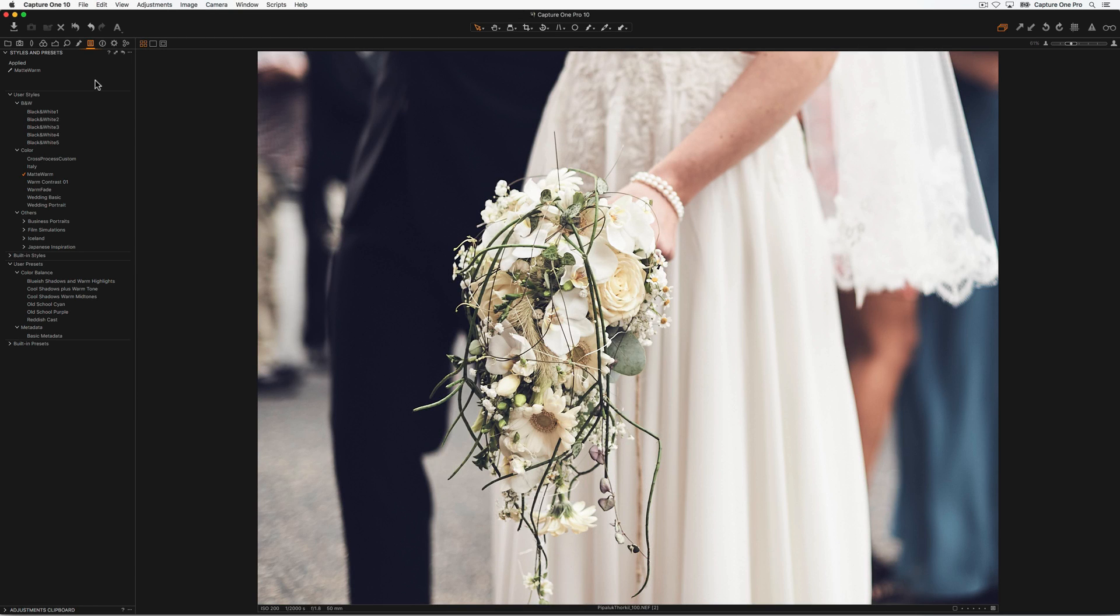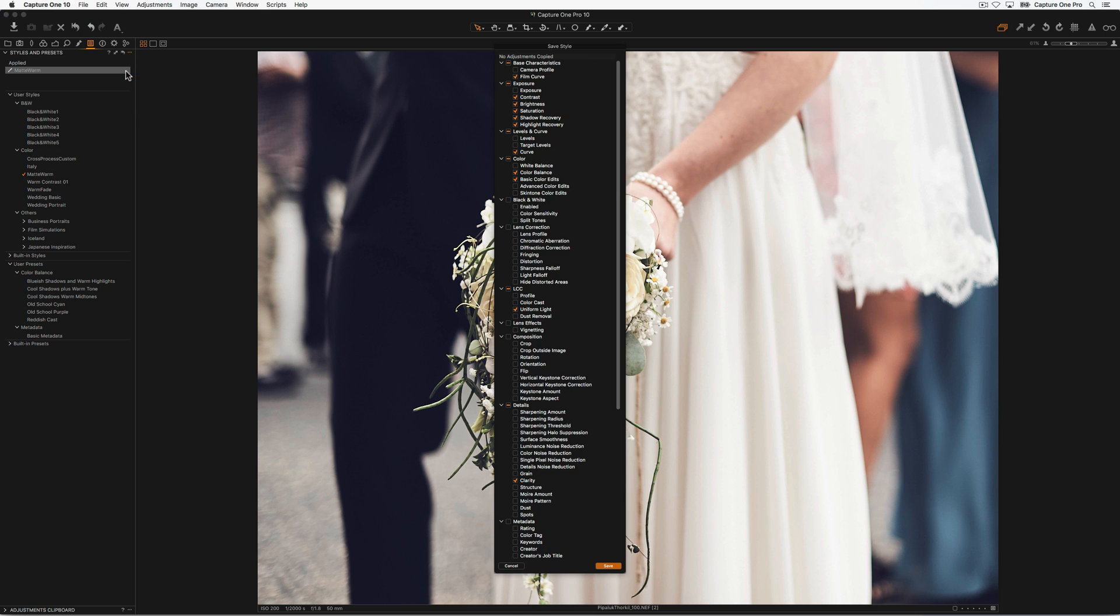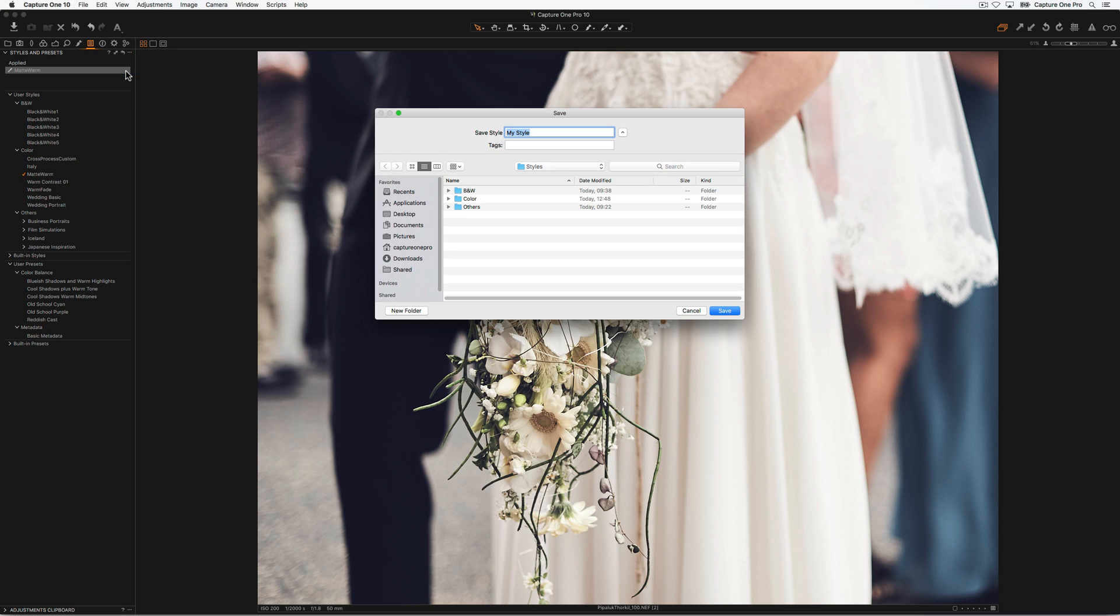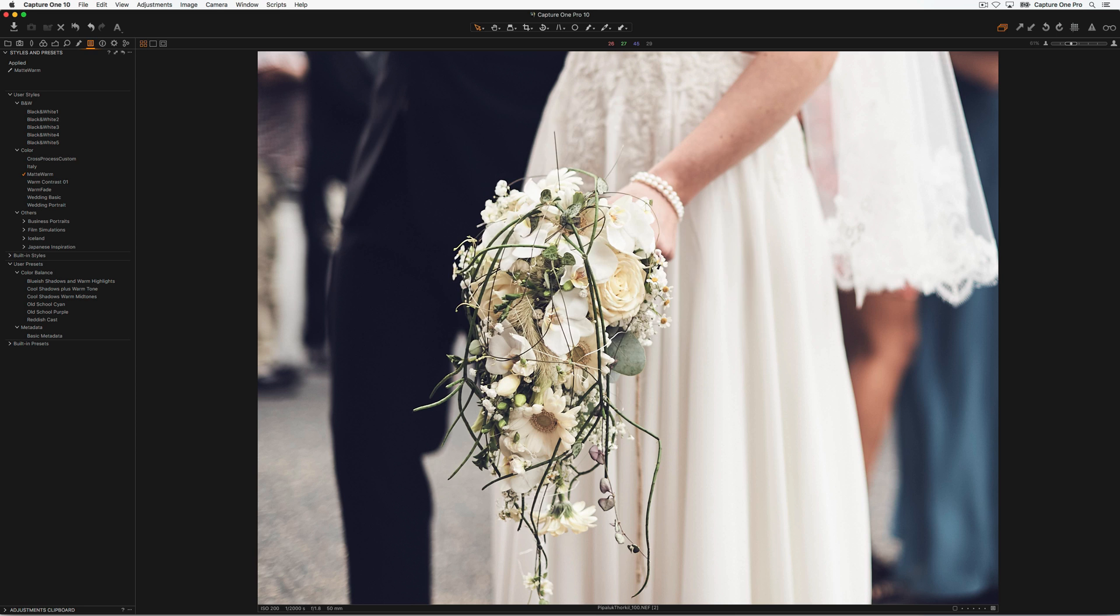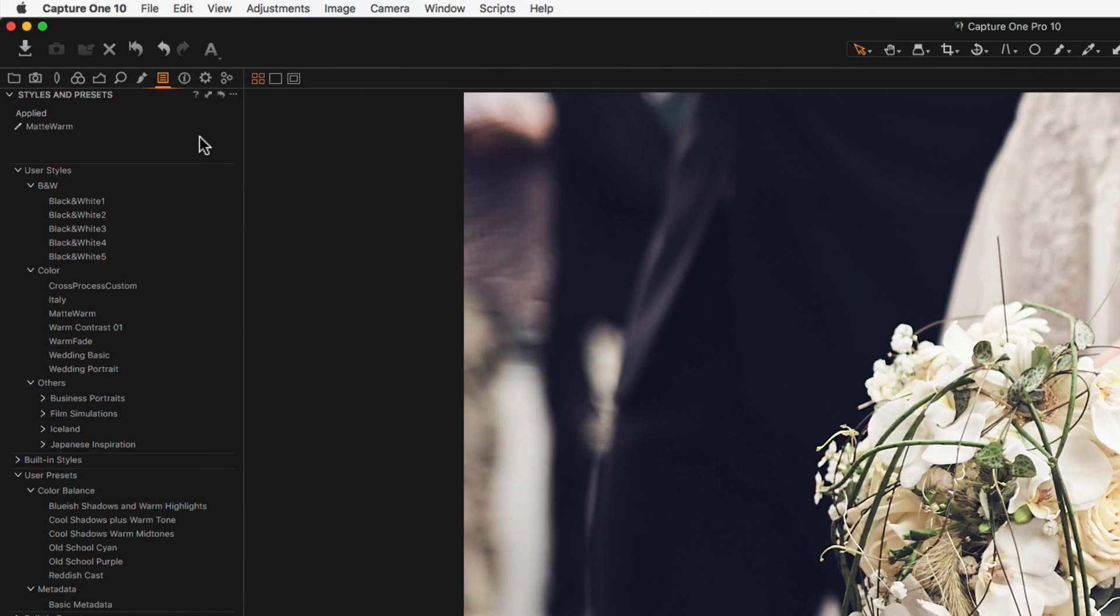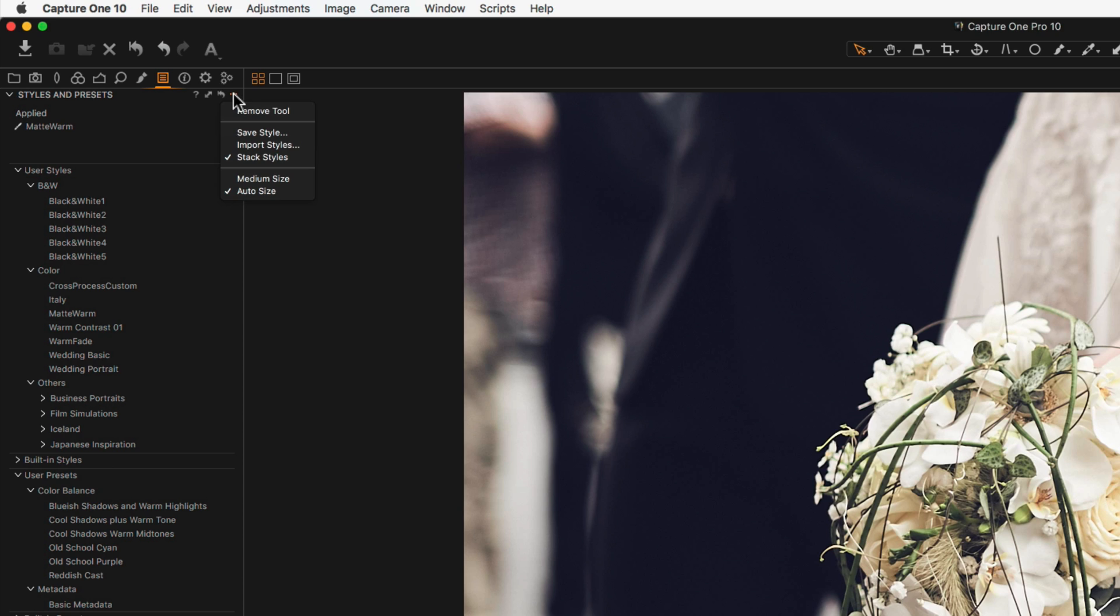To share a style with another computer running Capture One, choose Save Style again and save it to your preferred location. Then transfer this style to your other computer and use Import Styles to add them to Capture One.